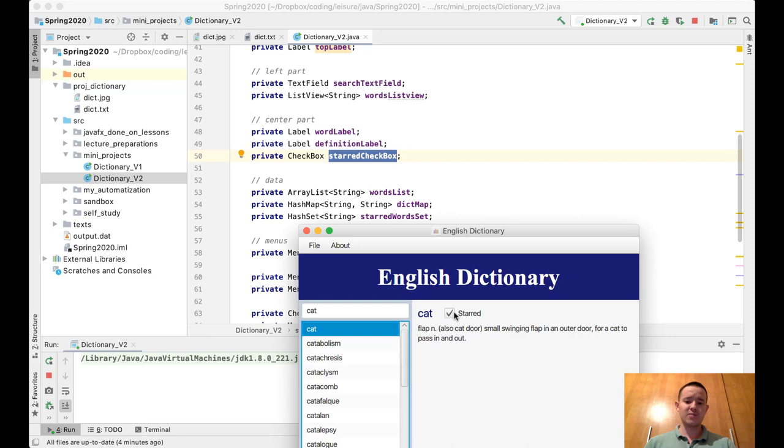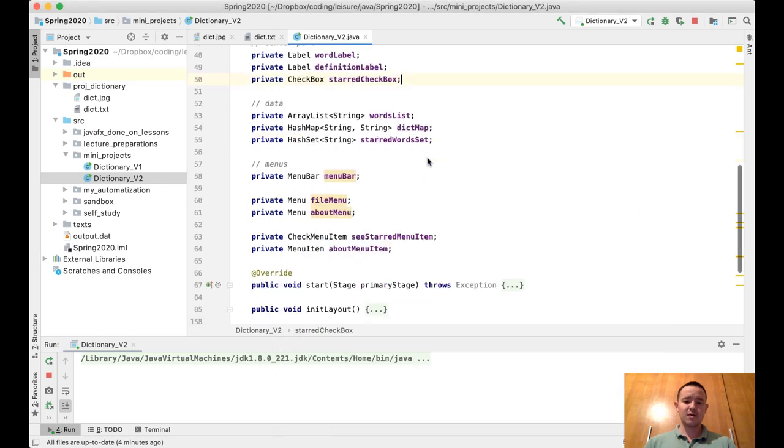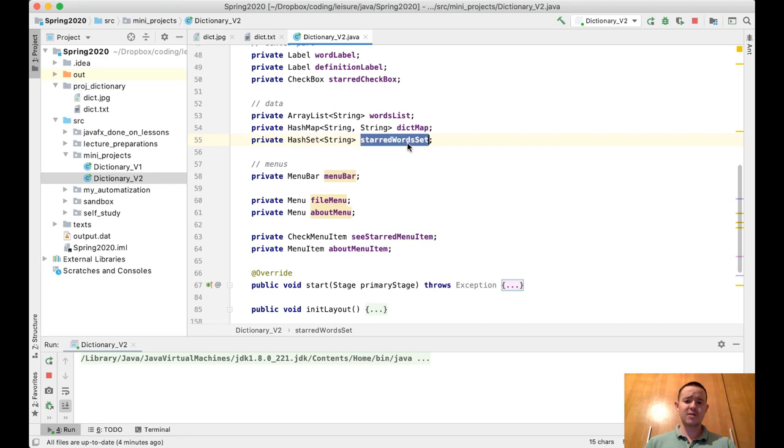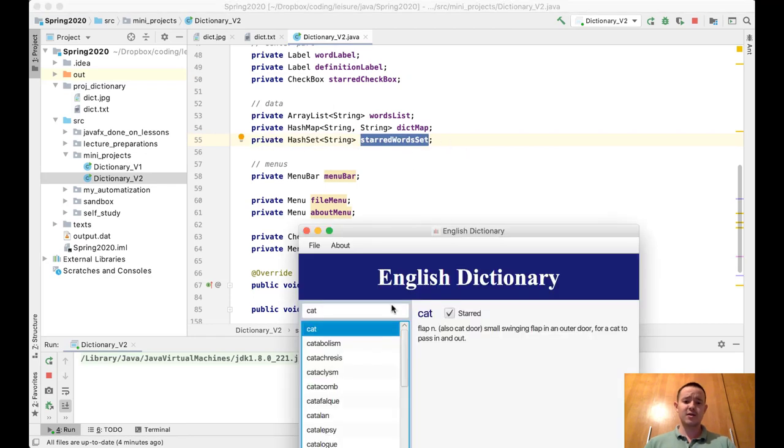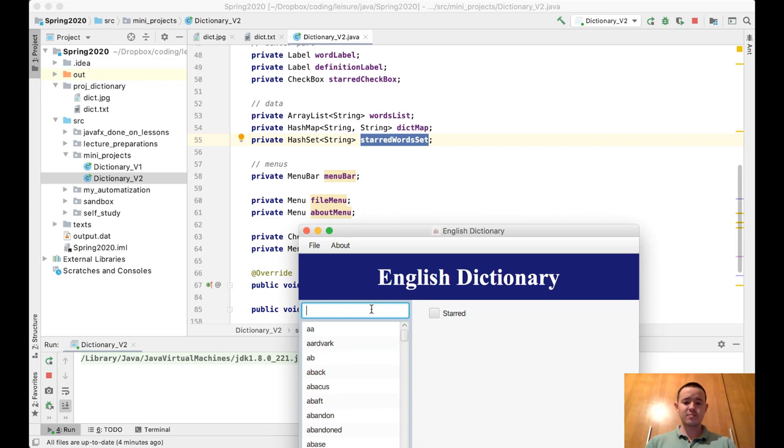But we have this star checkbox, which is right here. It's a single checkbox that's going to change depending on the word which is displayed. We have one more data field called hash starred word set. It's a hash set.